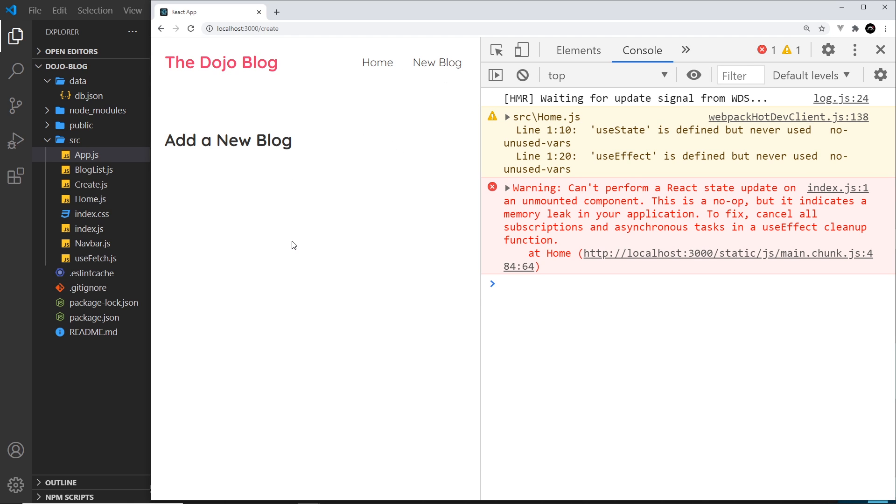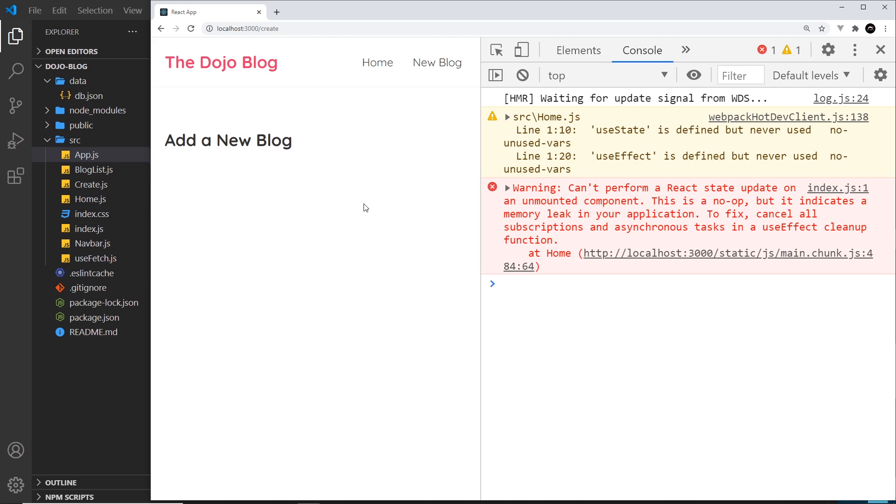It's still running in the background even though we've gone to a new page over here, and it's trying to update the state of our home component after it's been unmounted from the DOM and replaced with this create component. Now we're going to see how to combat this error using a cleanup function in our useEffect hook next.